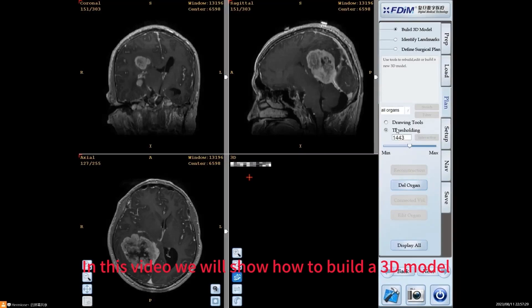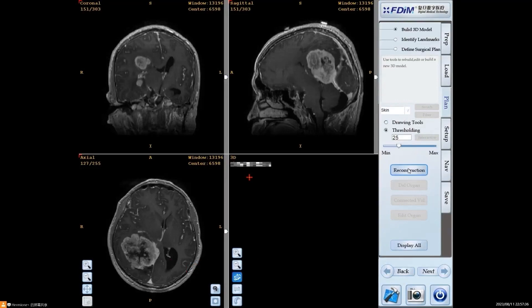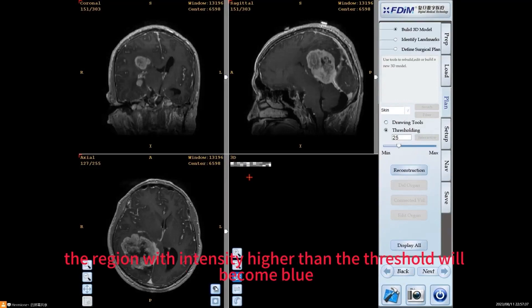In this video we will show how to build a 3D model. The skin model must be built. Click this button.